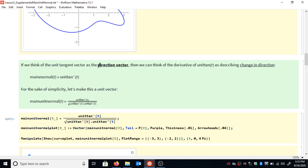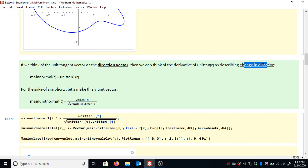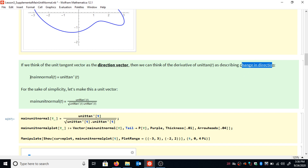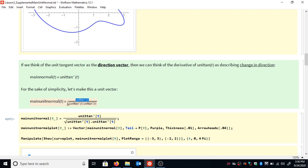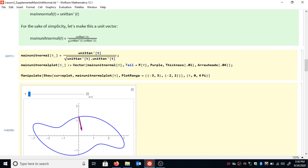Now if we think of the unit tangent vector as a direction vector, think about what it means to take the derivative of the unit tangent. The derivative of the unit tangent vector is going to give us a measure of change in direction — when we take a derivative in calculus, it tells us about the change in some function. So the derivative of the unit tangent describes the change in direction. We define that as the main normal, and for simplicity I'll make it a unit vector: the main unit normal, which is the derivative of the unit tangent vector divided by its own magnitude.